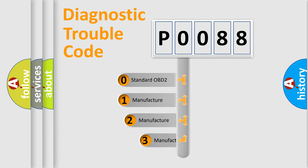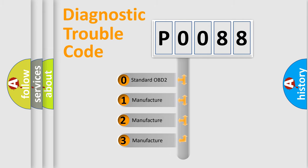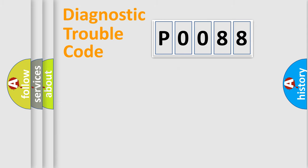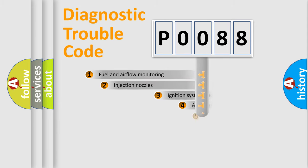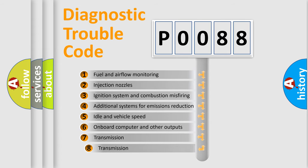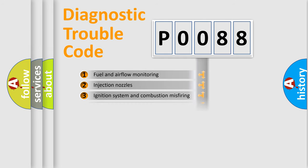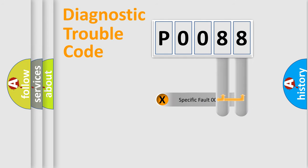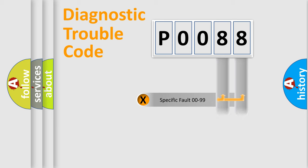If the second character is expressed as zero, it is a standardized error. In the case of numbers 1, 2, or 3, it is a manufacturer-specific error. The third character specifies a subset of errors. The distribution shown is valid only for the standardized DTC code. Only the last two characters define the specific fault of the group.